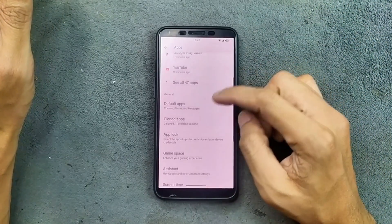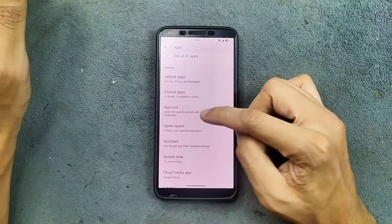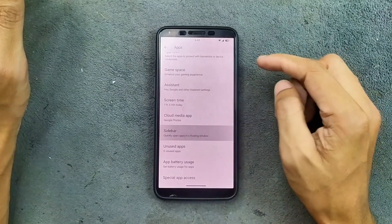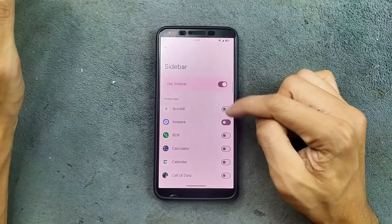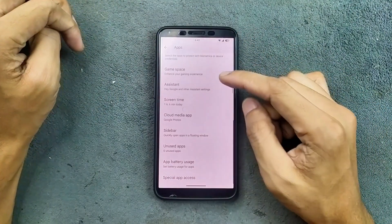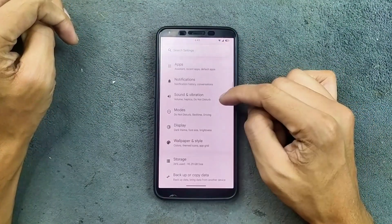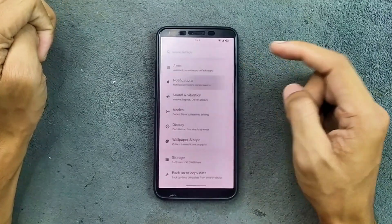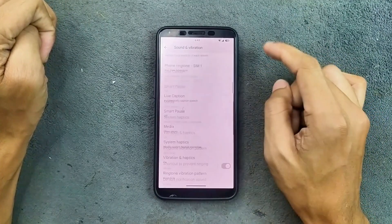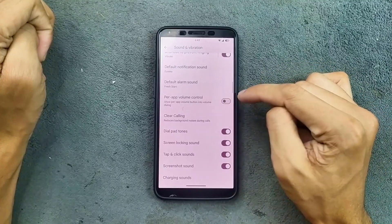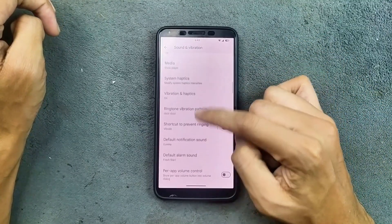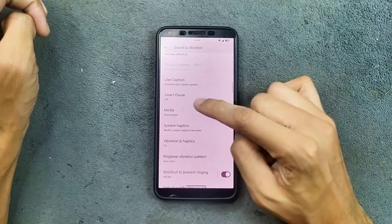We do get Clone Apps, App Lock, Game Space, Assistant, and Sidebar option — if you want it, you can turn it on and it works well. Notifications are pretty much similar to all other ROMs. Sound and vibration are working well with no issues. We do get per-app volume control and also Clear Calling, along with a few other options.